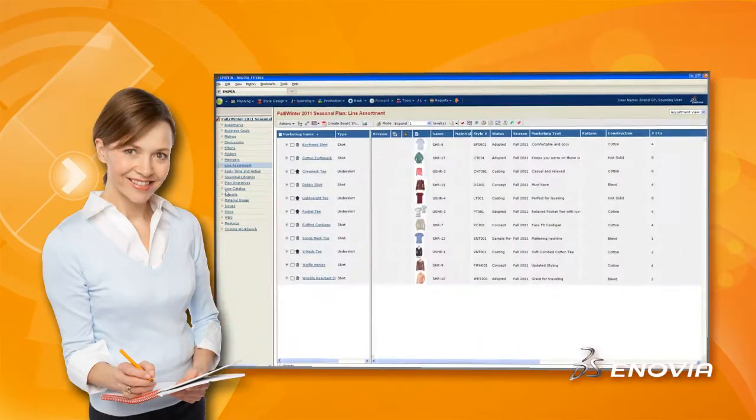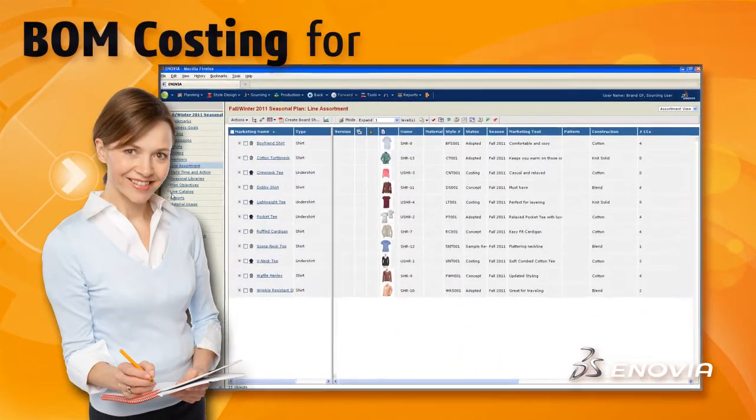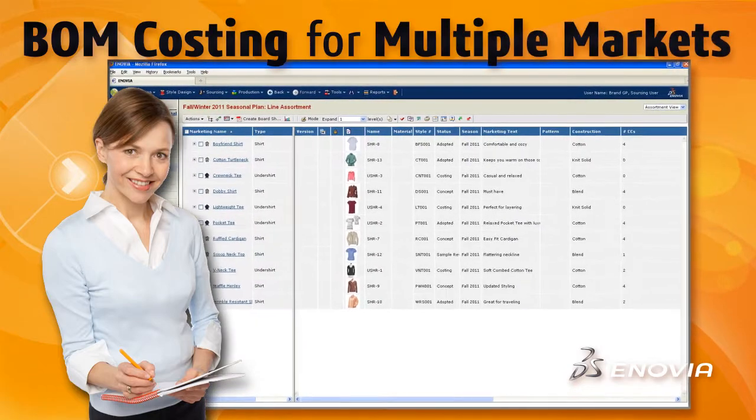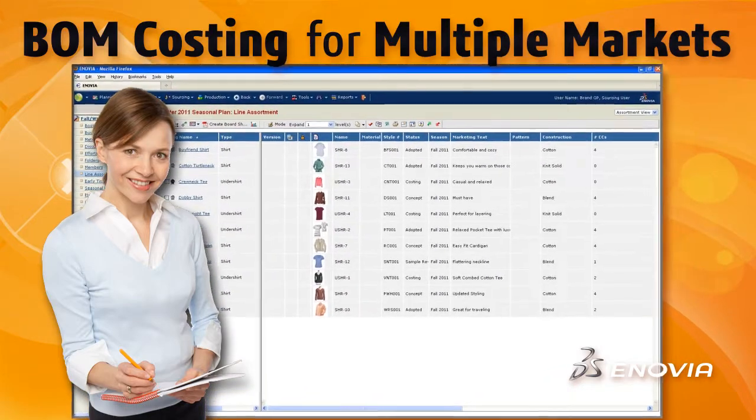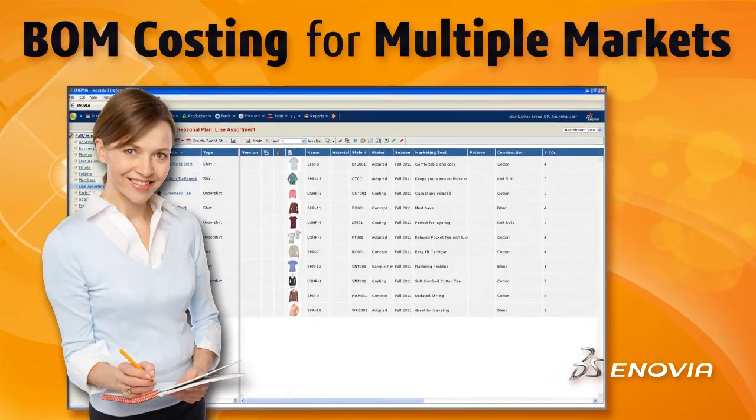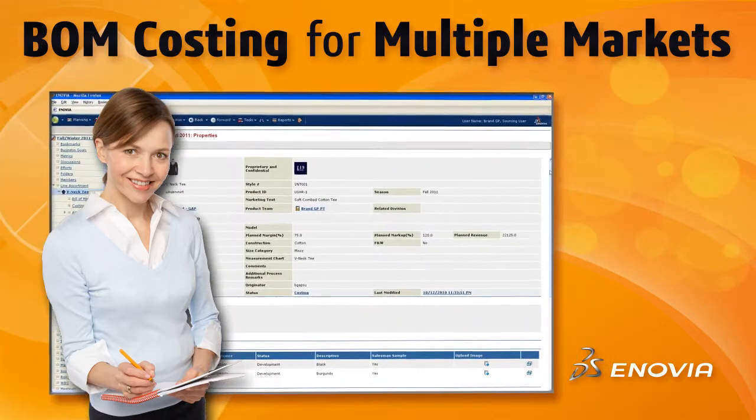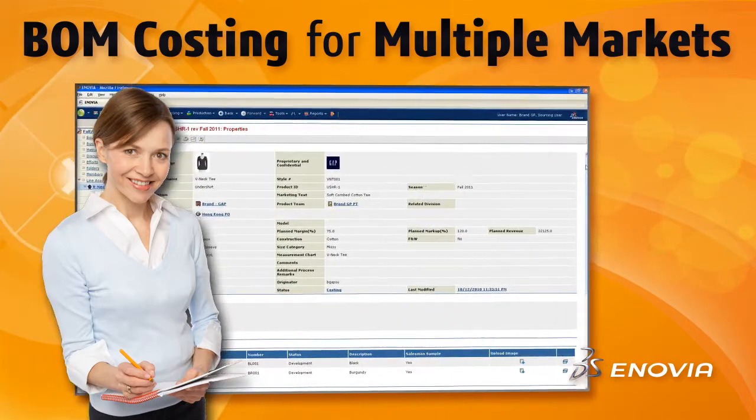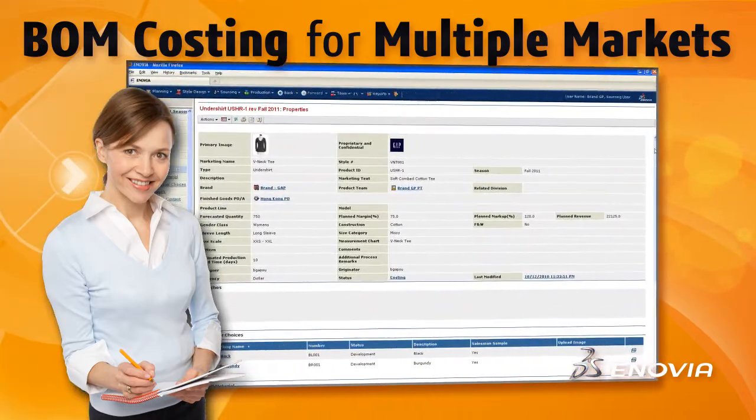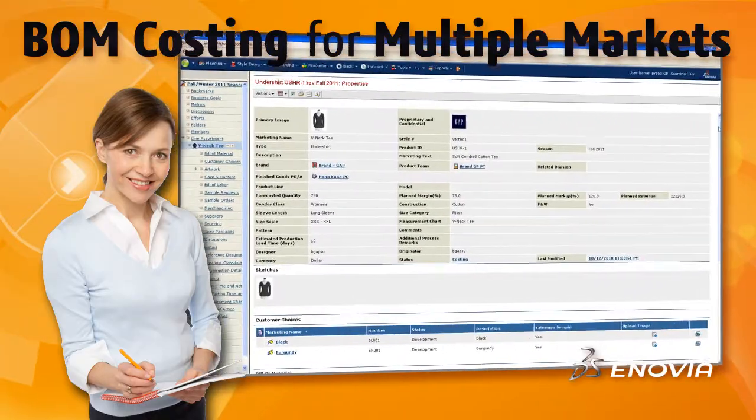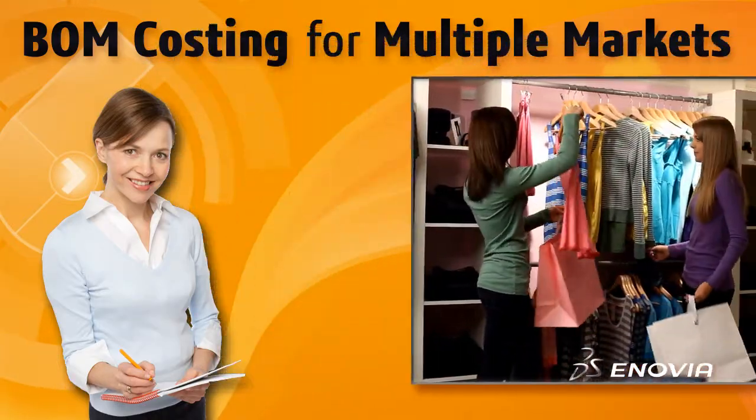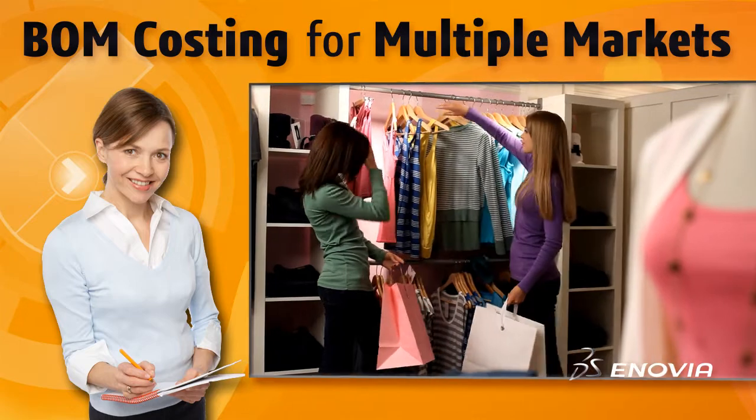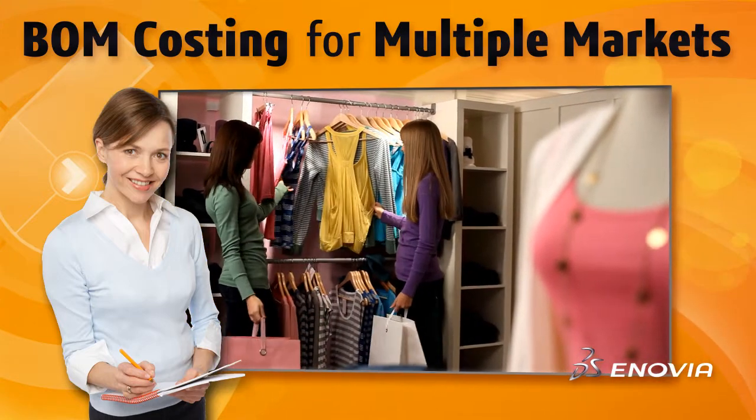Sourcing managers in retail, footwear, and apparel are often challenged to compare cost and delivery options from multiple sources for each potential product. With V6R 2011-X, now it's easier to manage bill of material costing and pre-costing scenarios for multiple markets by supporting entry and conversion of different currencies.